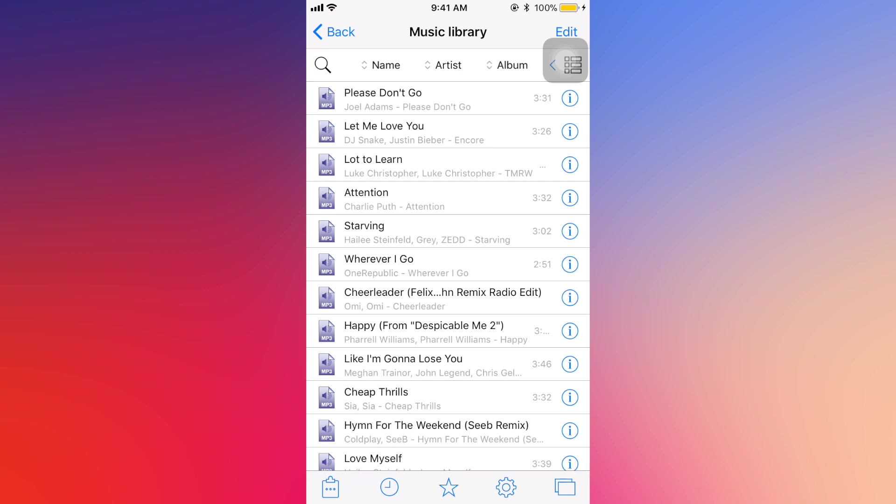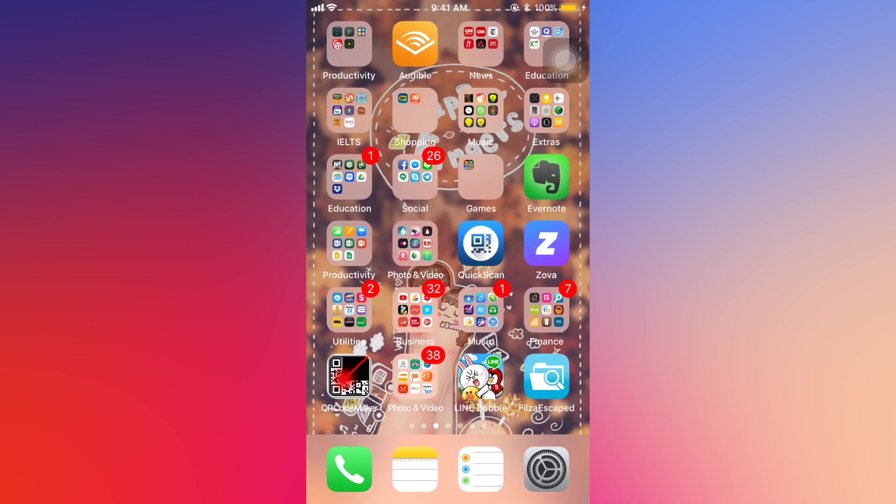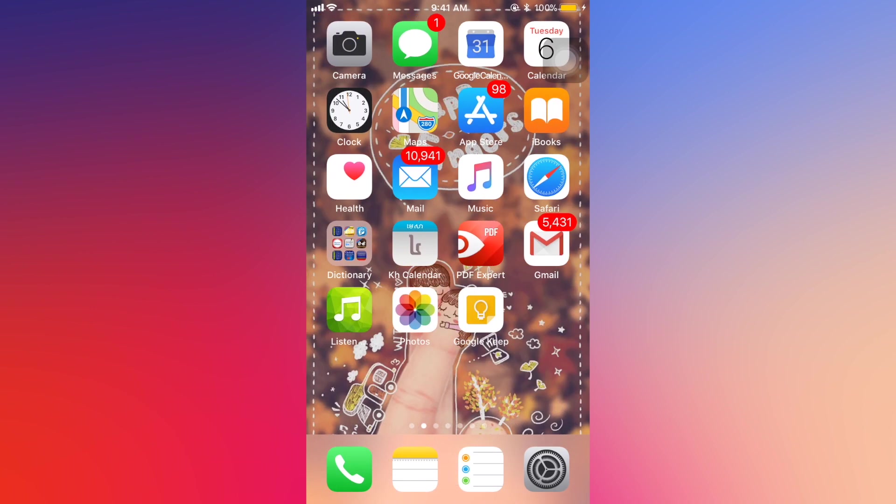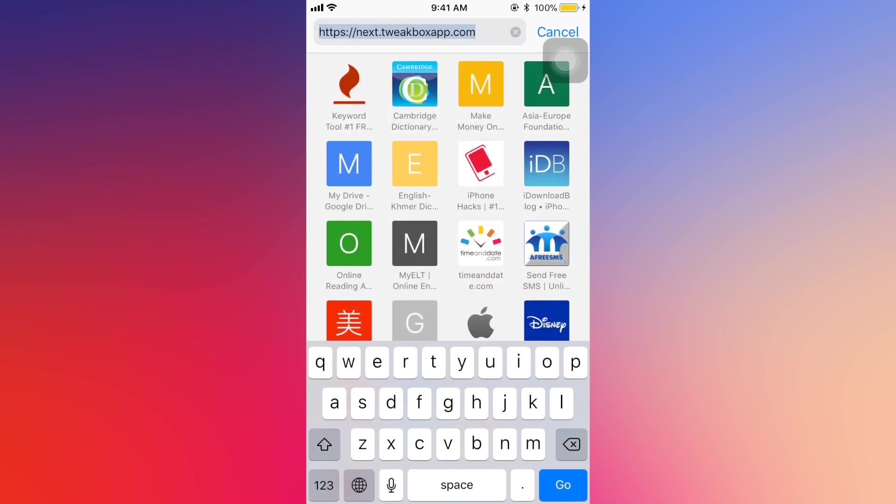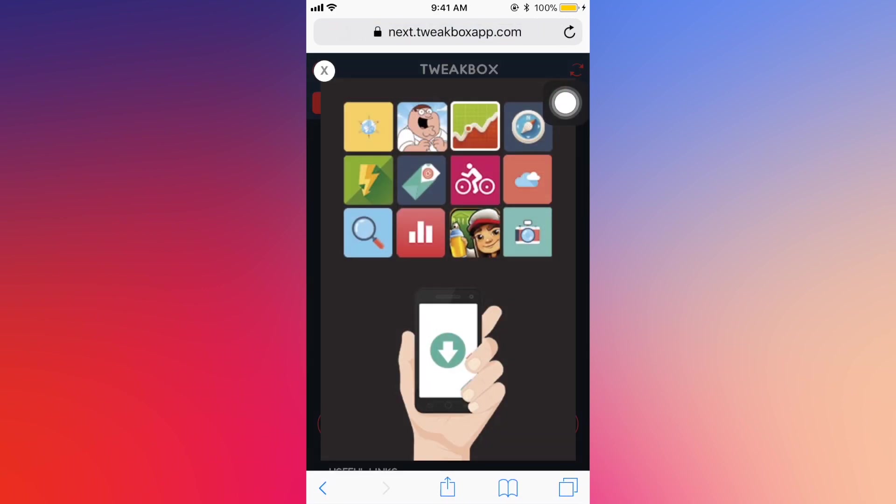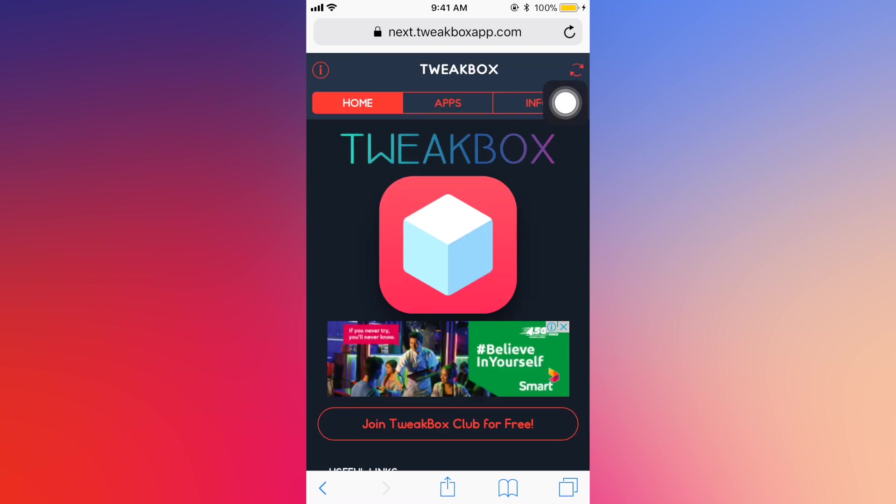First of all, what you need to do is go to Safari and then go to this website: next.tweetboxapp.com. I will put the link in the description below so that you can easily click on that link and get to that page directly.